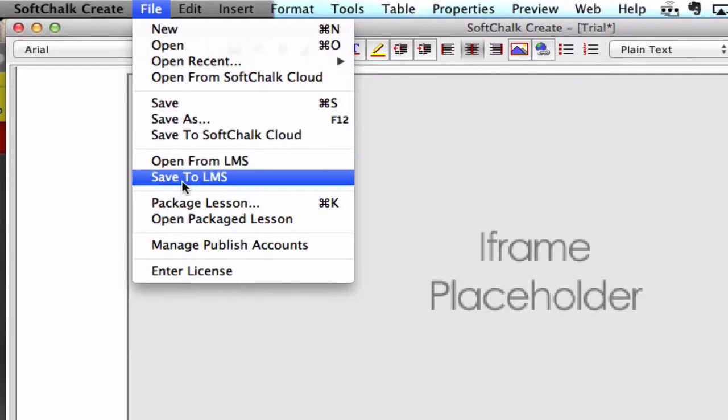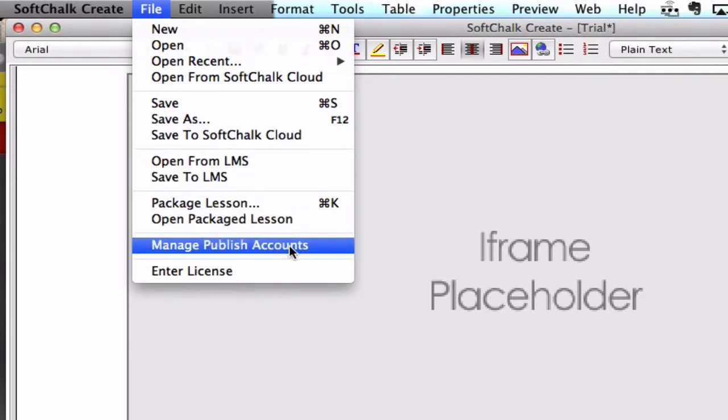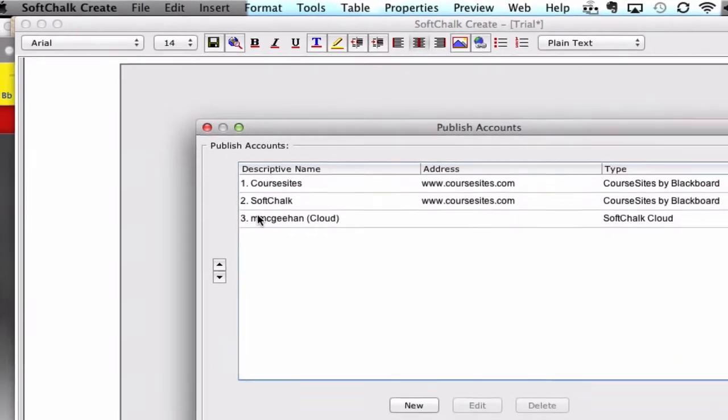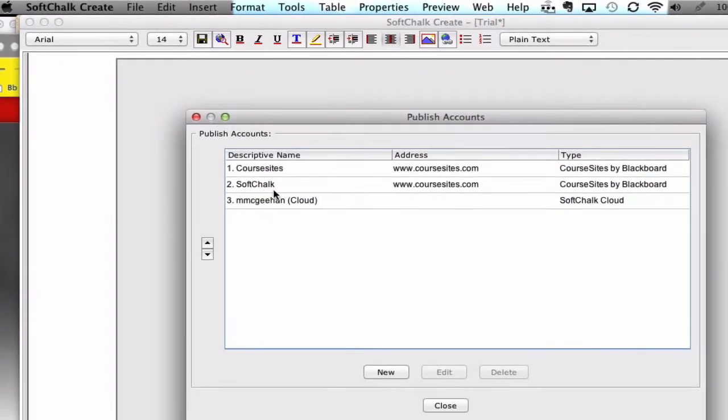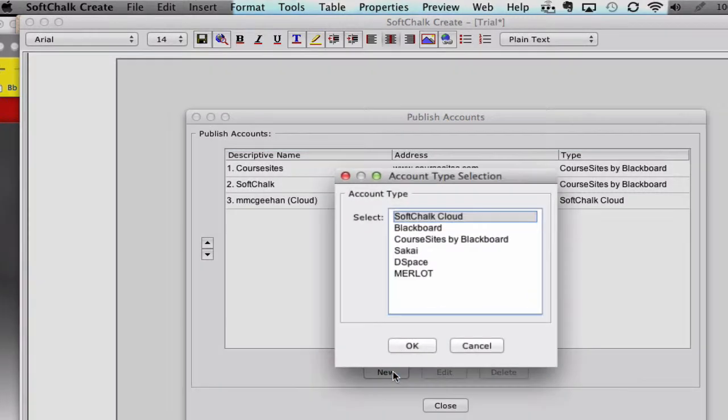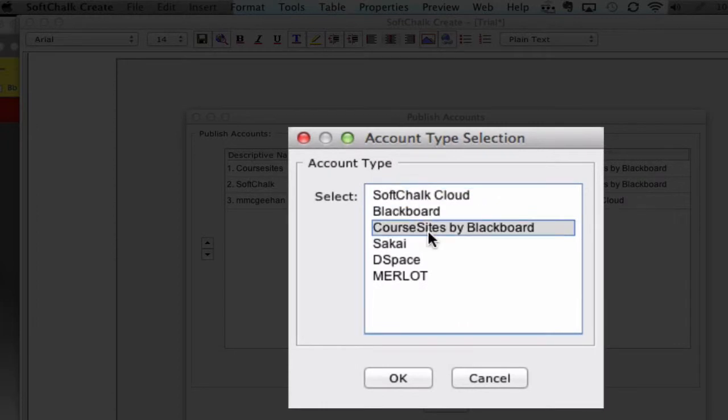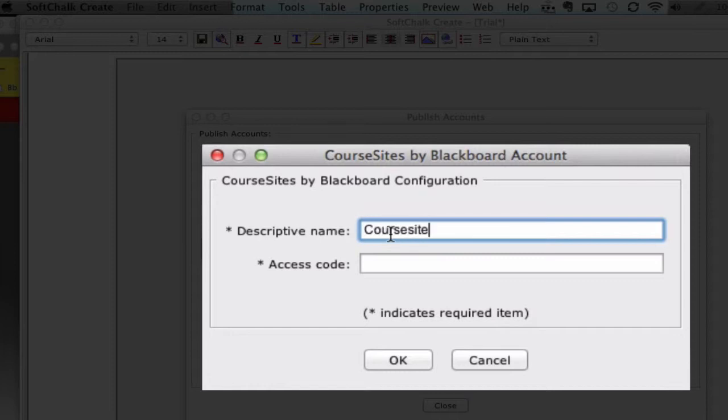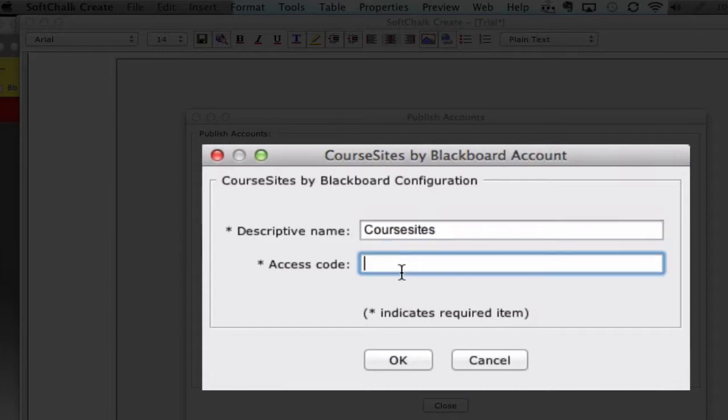Before you hit save to LMS, you first have to manage your publish accounts. I've already got a few here. Disregard these. You're probably going to start with a blank screen. I'm going to choose New. And then select Course Sites by Blackboard. And give it a name. Course Sites works just fine, just so that you know where you're publishing it to.